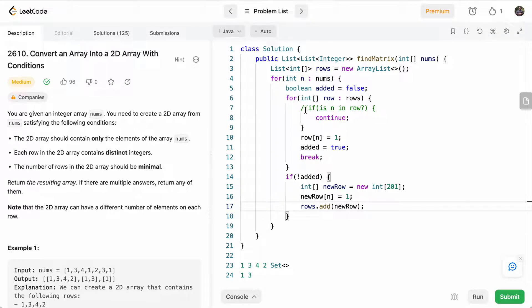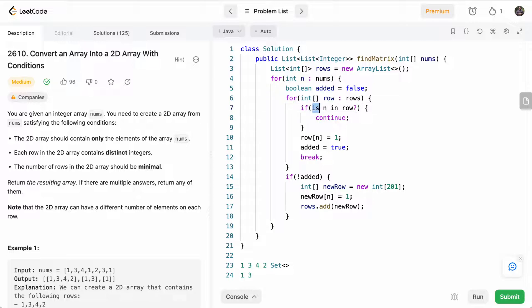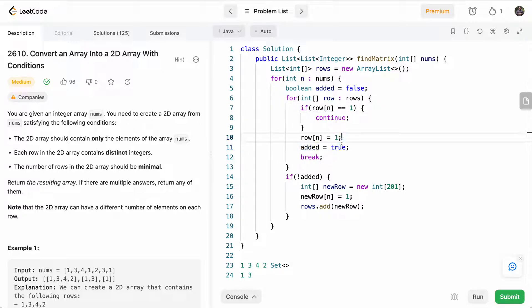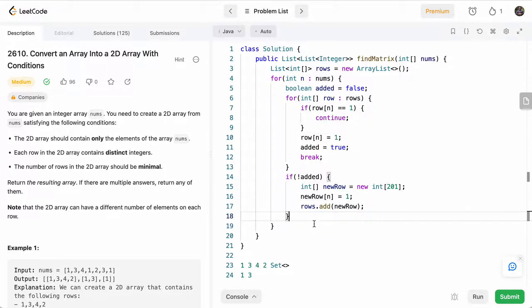And over here, we just need to fill this in. So if n is in rows, basically saying if row[n] is equal to one, meaning we've already added it to the row.